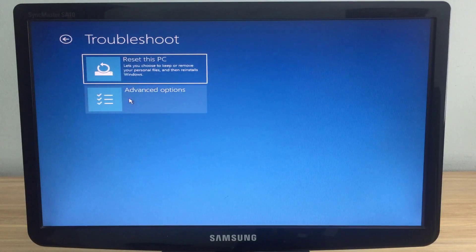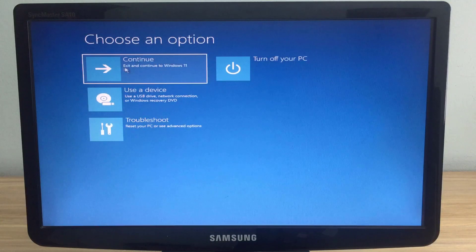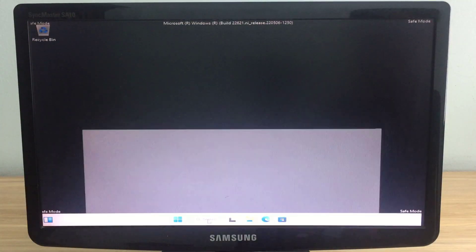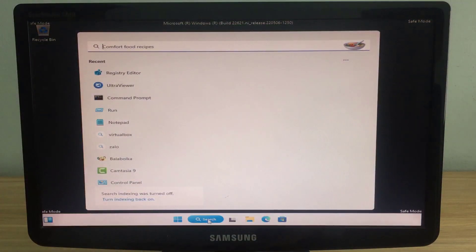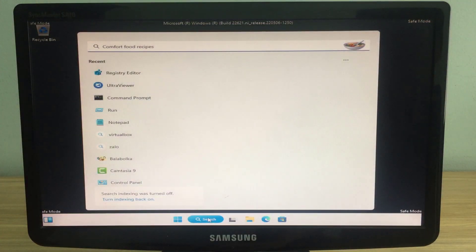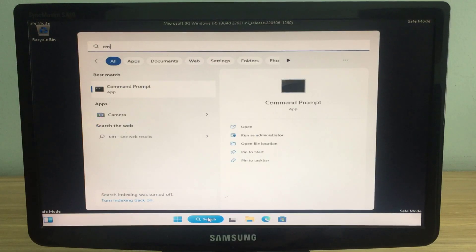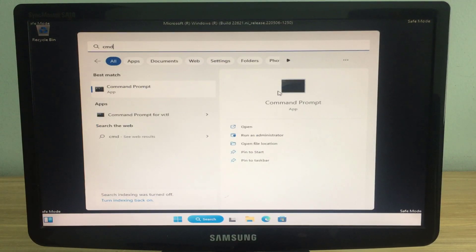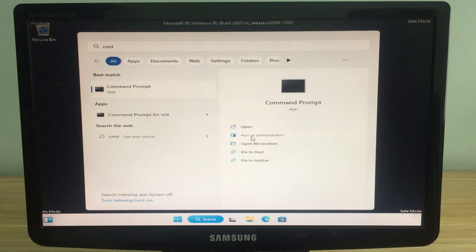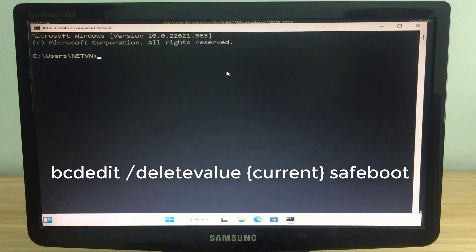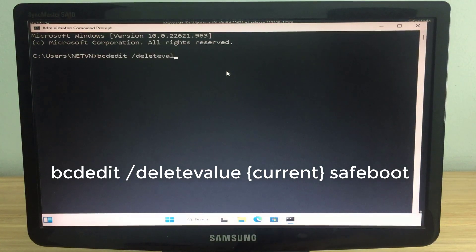But when you fix the problem, how do you return to the normal mode of the Windows operating system? In safe mode, you open a command prompt with administrative privileges. Then enter the command: bcdedit /deletevalue current safeboot.